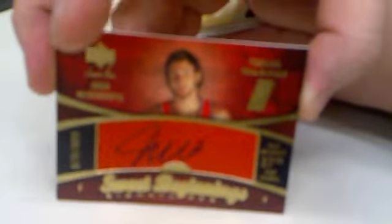What have we got here? Oh, on ball auto. Josh McRoberts, 37th pick overall, numbered to 699.